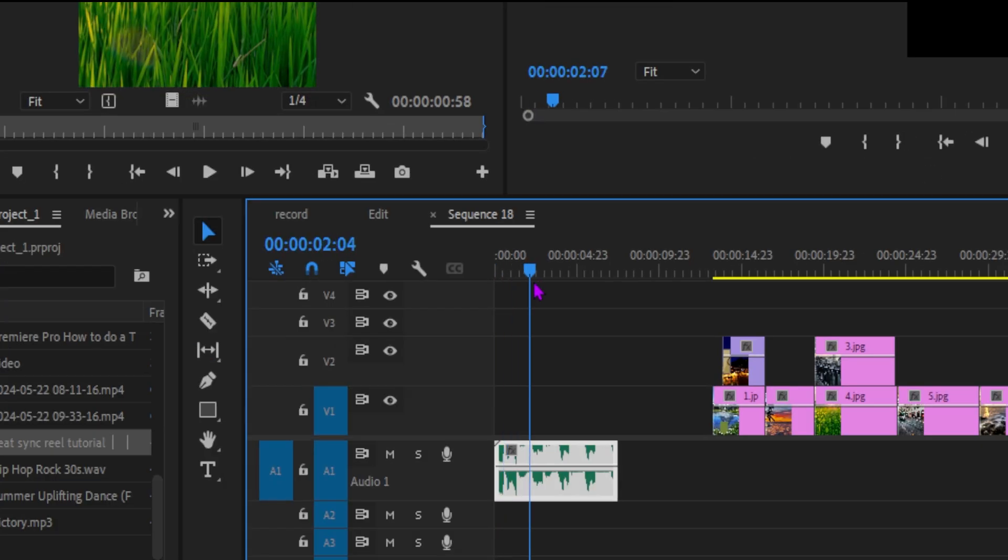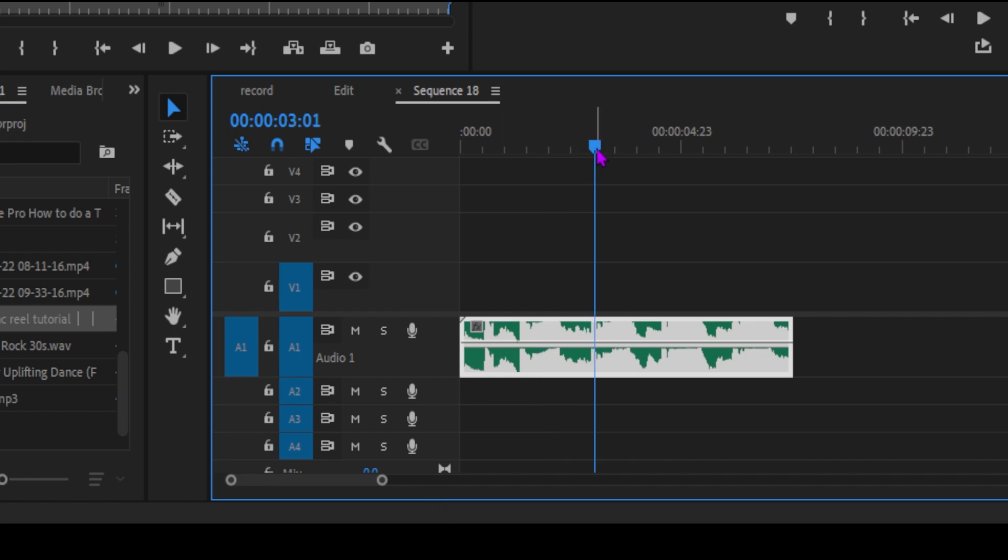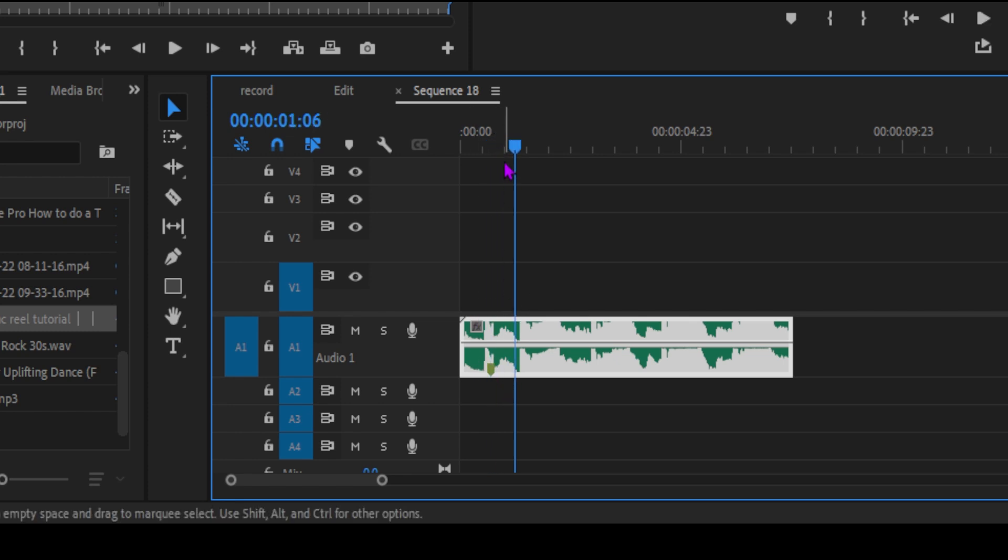I'm going to show you how you can create these amazing beat sync images. All you have to do is open your program window, go to the timeline, and select your music clip.